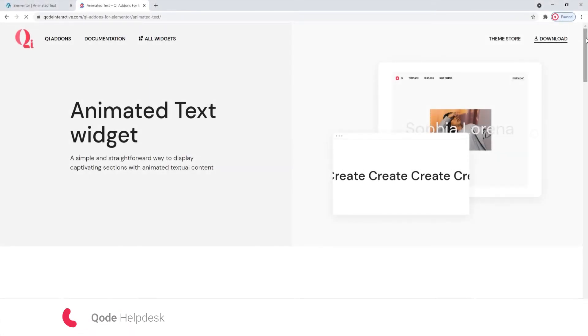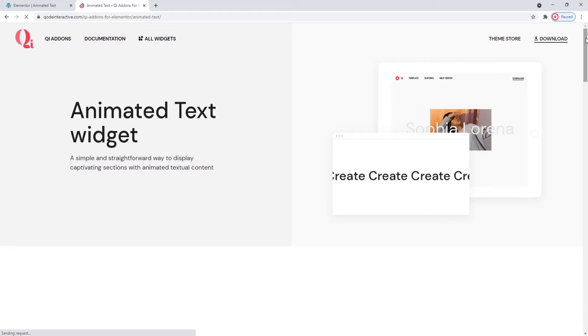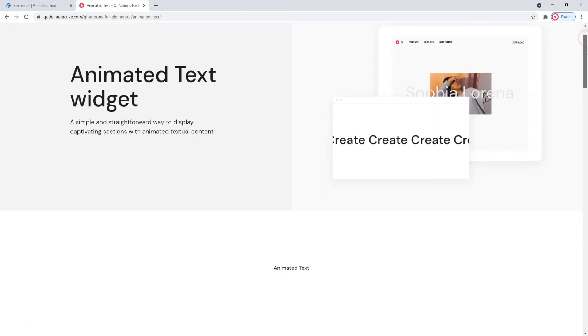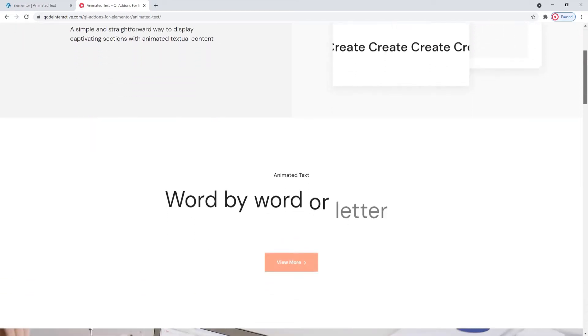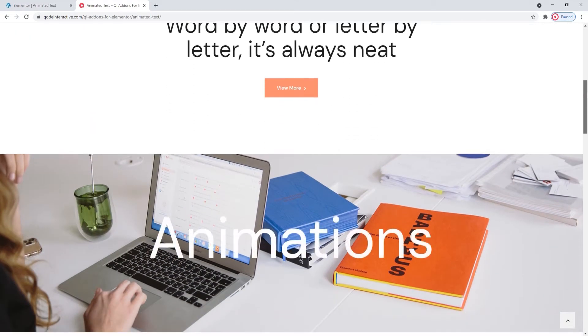Hi and welcome to CodeTutorials. Today we'll be talking about creating animated text effects using the Animated Text widget from our Key Addons for Elementor plugin. We are looking at a page with some examples of the widget's effects right now.